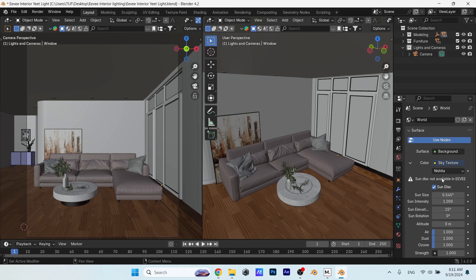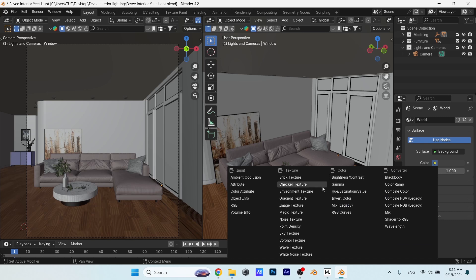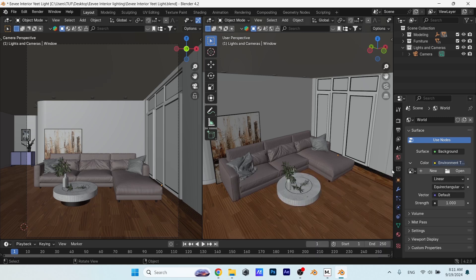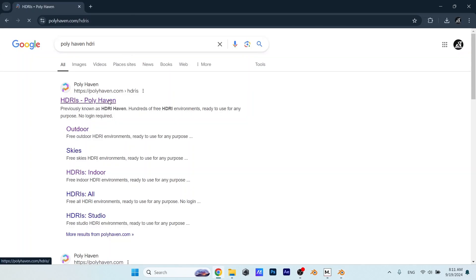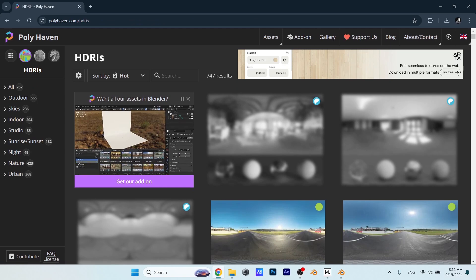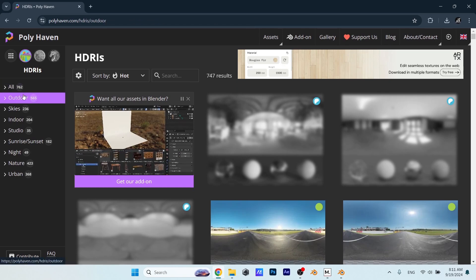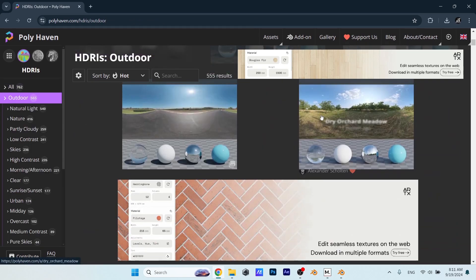For that we need an environment texture, so add one in the world color. The best place to get free HDRIs is Polyhaven. You can go there and search for indoor or outdoor ones. Both work great, but since I like bright lighting and really visible shadows, I will go with an outdoor HDRI.